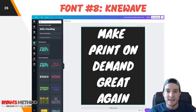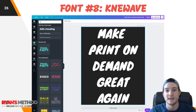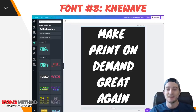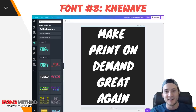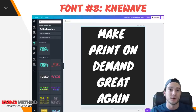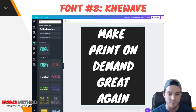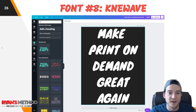Font number eight — I don't know how to pronounce this, but I'm assuming it's a silent K and it's pronounced Knewave. Correct me in the comments if I'm wrong, but I really like this font. I've used it in my YouTube thumbnails quite a bit and on some print-on-demand products as well. I just like the fluffy, marshmallow-y layout of this font.